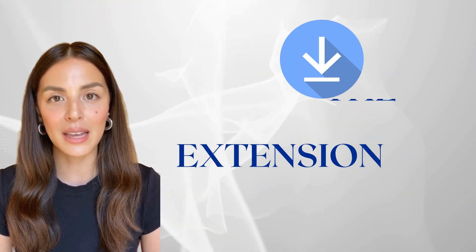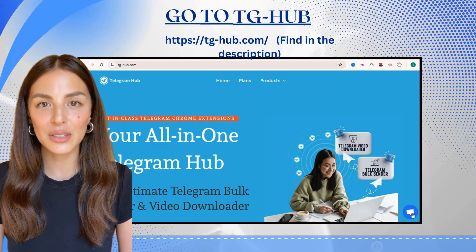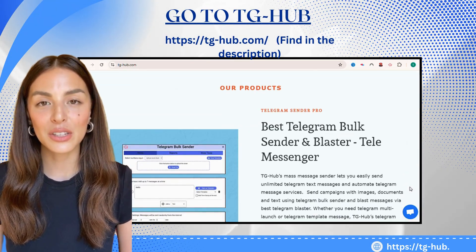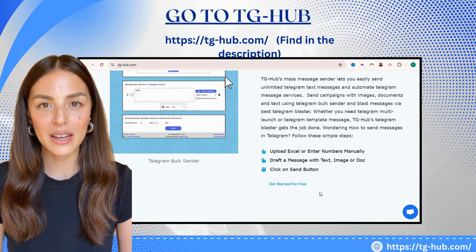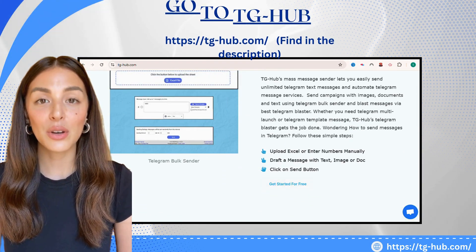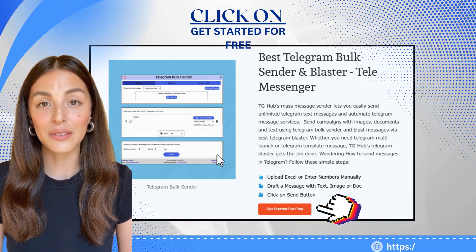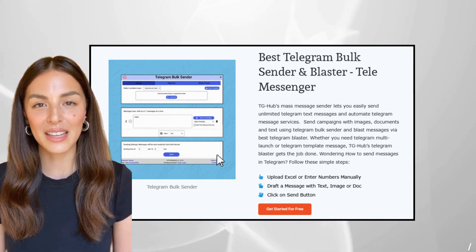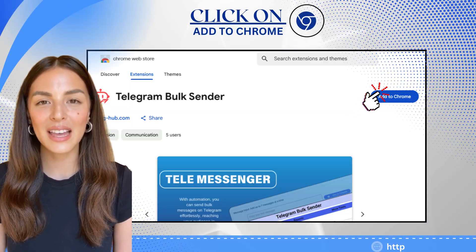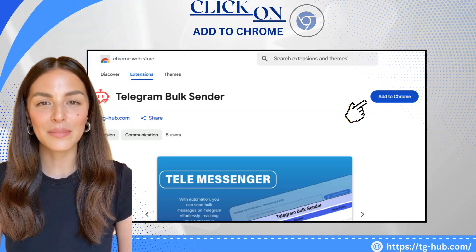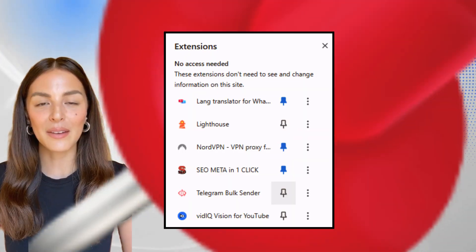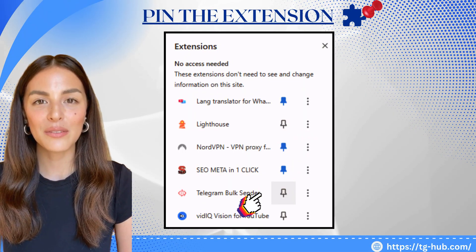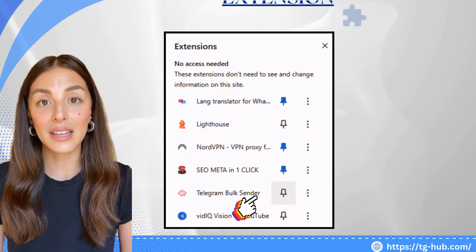To get started, head over to tghub.com. Scroll down until you see the Get Started for Free button. Click on it, then hit Add to Chrome. After the extension installs, make sure to pin it to your toolbar for quick access.